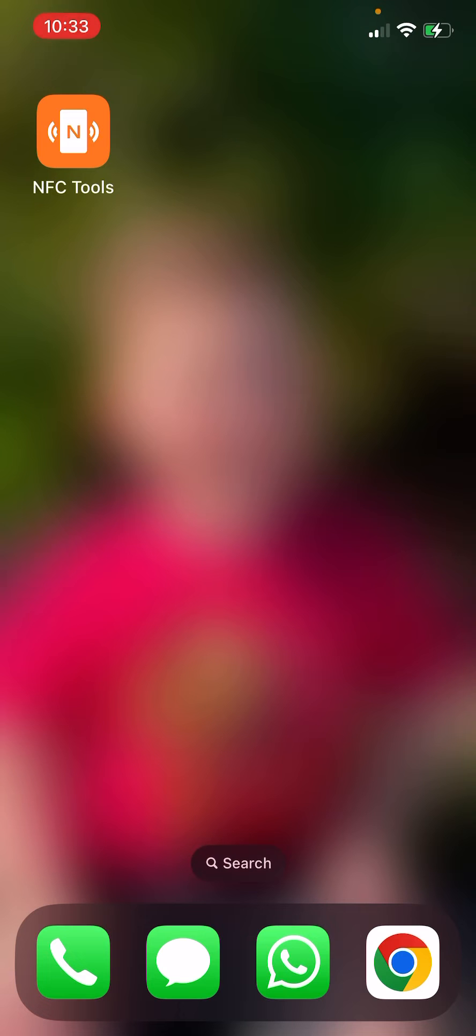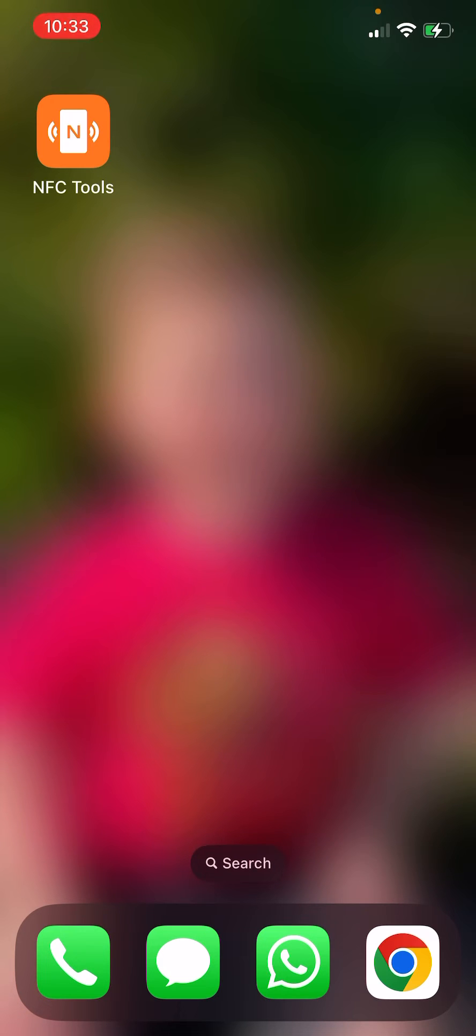First, download the NFC Tools app. There's a link in the description below for Android and iOS. Click the appropriate link for your phone.